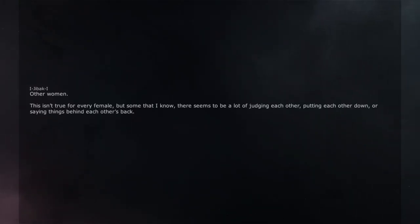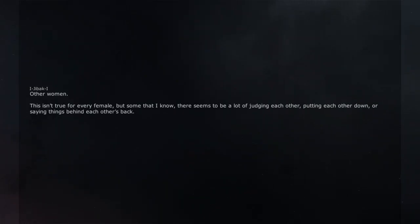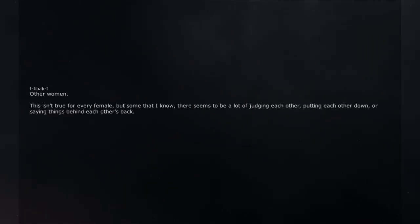Other women. This isn't true for every female, but some that I know, there seems to be a lot of judging each other, putting each other down, or saying things behind each other's back.